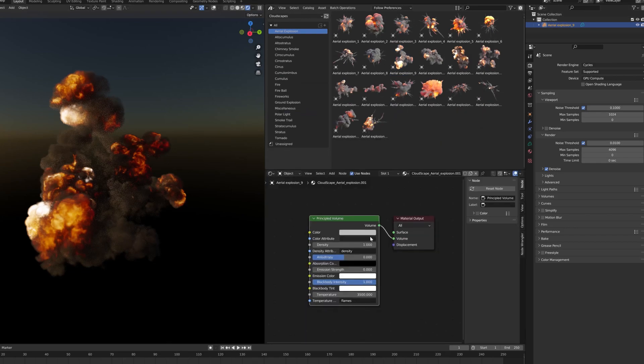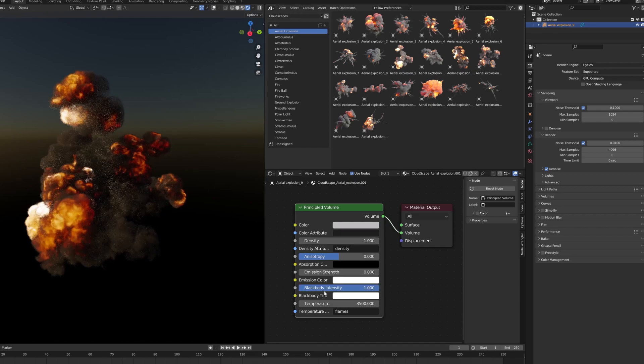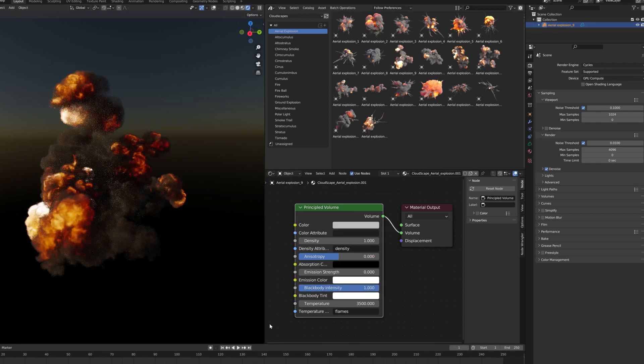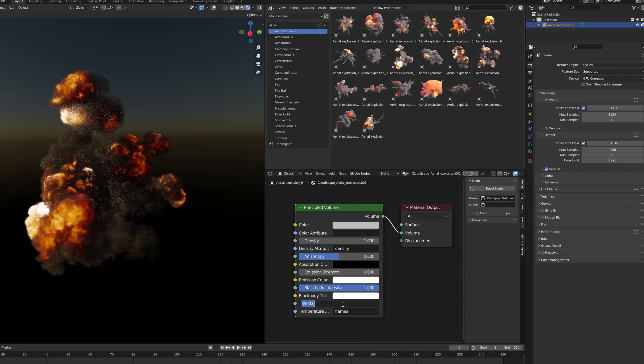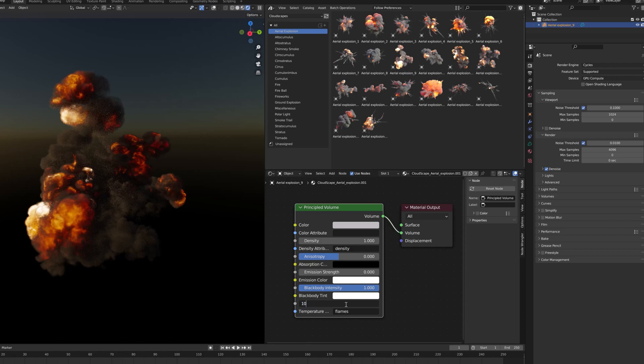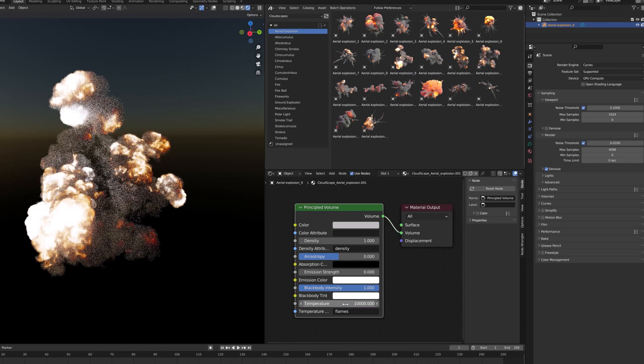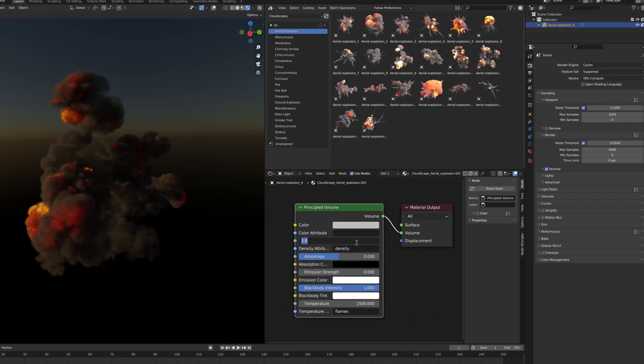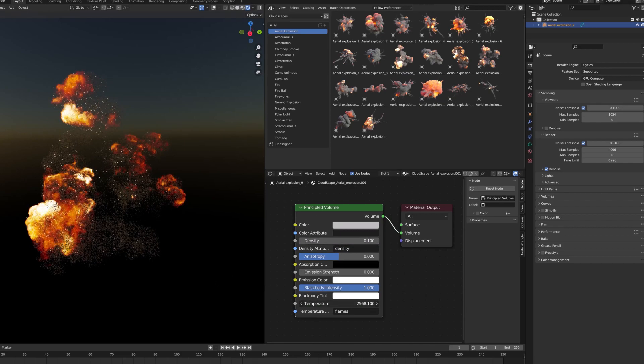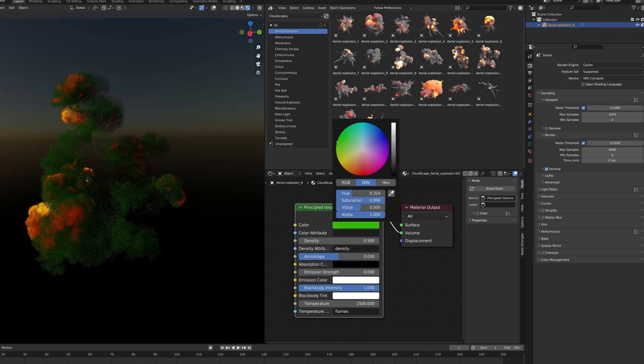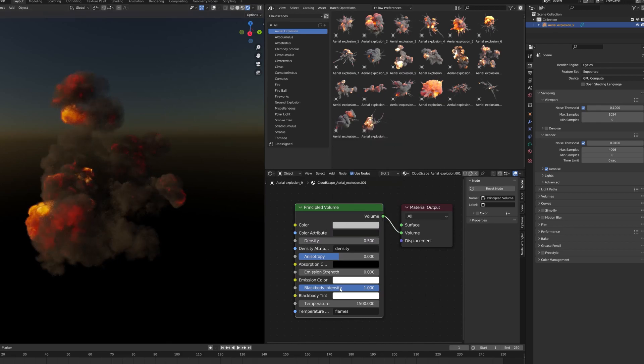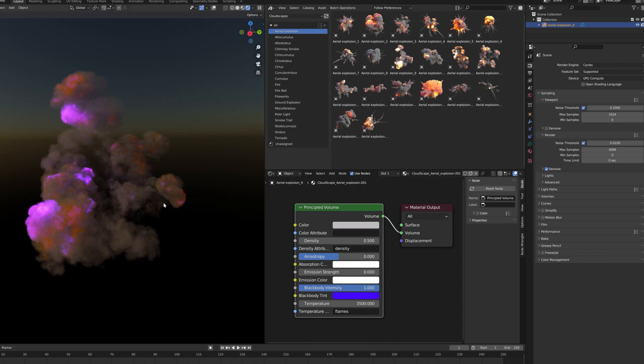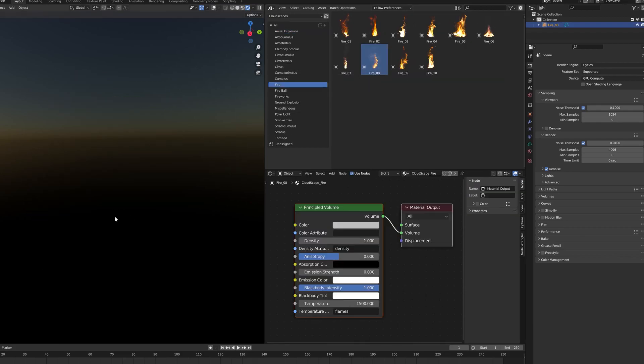Now let's open the shader to customize it. You can change the intensity of the fire with the Black Body Intensity slider. The Black Body Tint slider lets you change the color of the fire. The Temperature slider changes the power of the fire. 1,000, 3,000, 10,000. As always, you can change the density of the smoke, but also the color of the smoke. The important thing to remember is that color and density influence the smoke. Black body intensity, black body tint and temperature impact the fire.